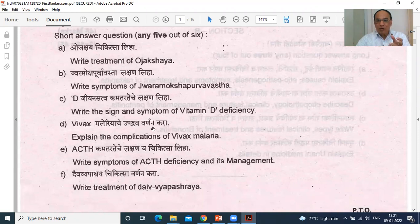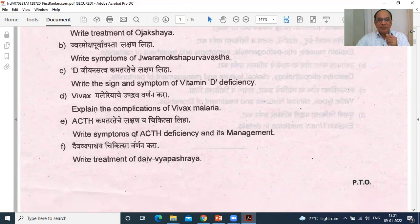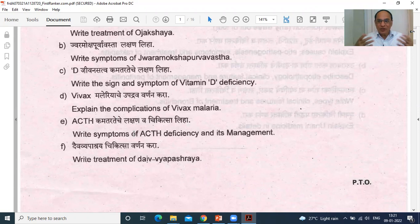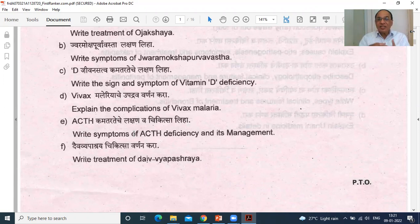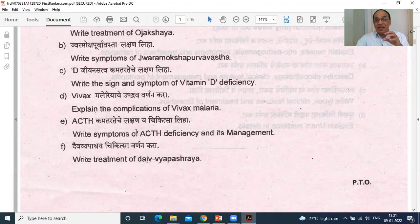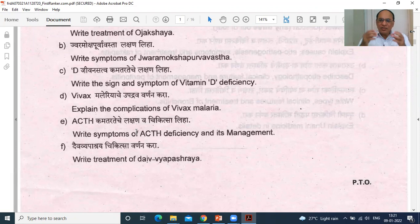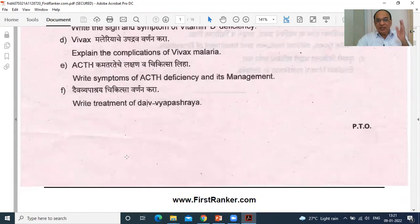VIVAX Malaria, Upadrava — complications you have to mention. ACTH deficiency symptoms. Daiva Vipashri Chikitsa — there are three types of Chikitsa: first is Yukti Vipashri, that is logical thinking and treating the patient seeing the pathology and Samprapti. Then Yukti Vipashri, Daiva Vipashri and Sattva Vajaya — these are the three types of treatment modalities in Ayurveda. Daiva Vipashri includes Mantra Uchcharana, Graha Chikitsa, Sangeeta Chikitsa, Yadnya Chikitsa, Mantra, Aushadha, Mani, Bandha — all metaphysical types of treatment. Then Shadvidho Pakrama: Langana, Bruhana, Snehana, Rukshana, Stambana — all these are Shadvidho Pakrama, you have to explain them.